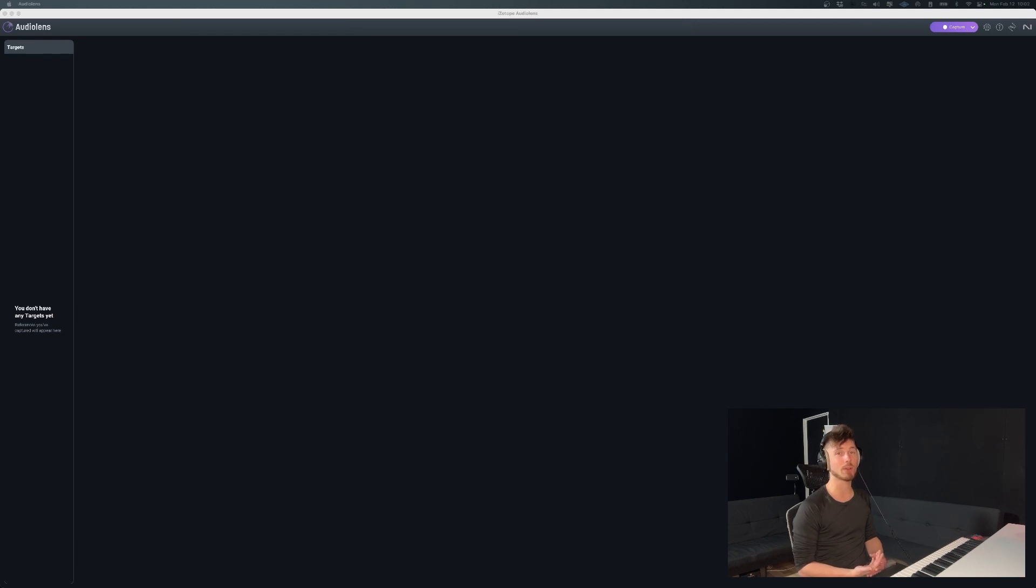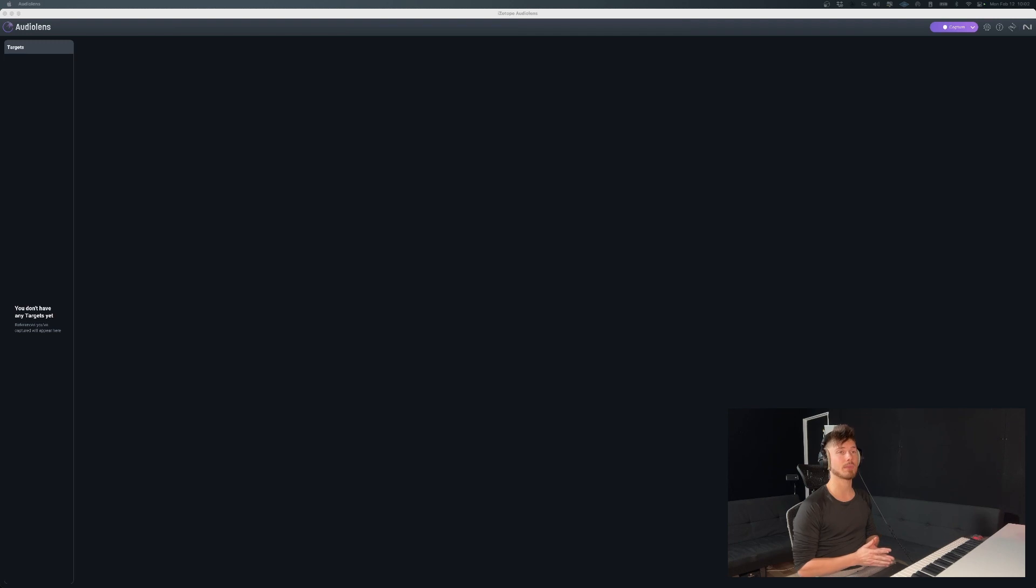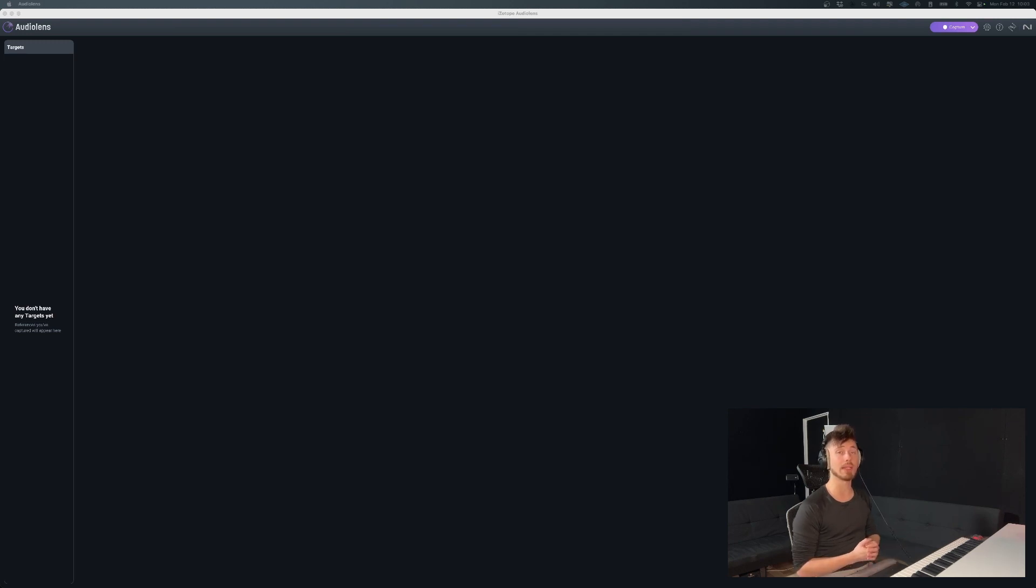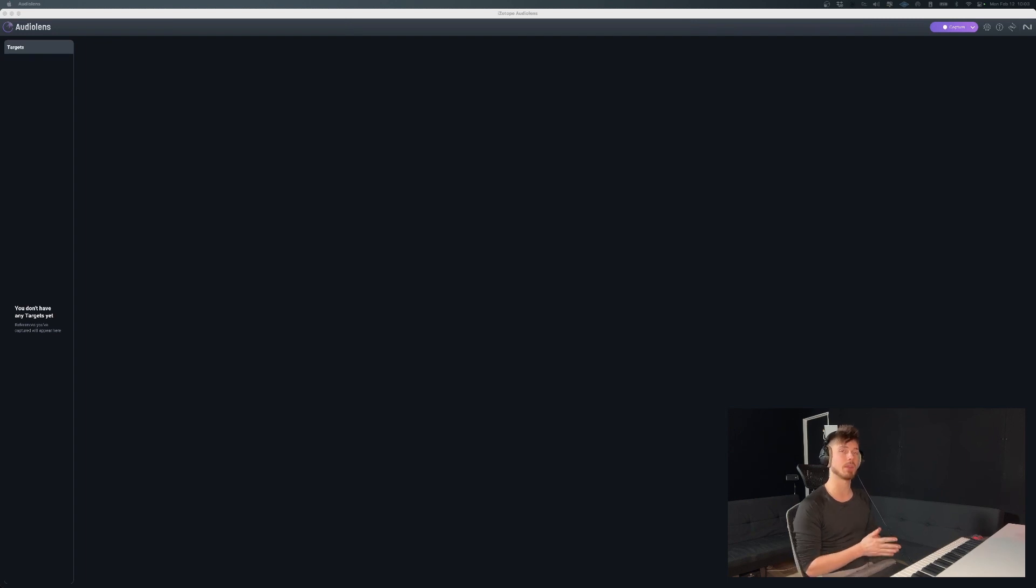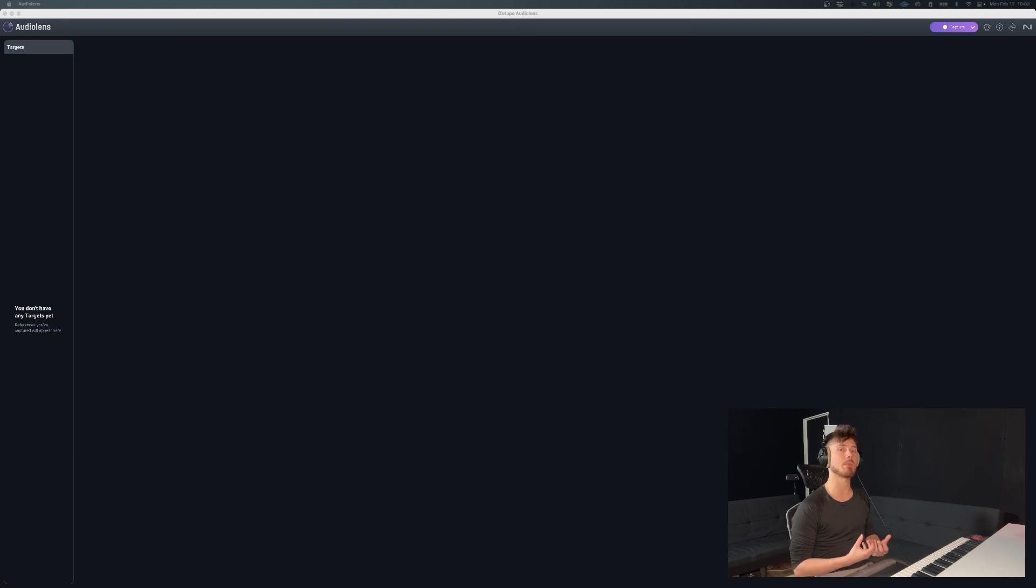And it refers to the act of picking a reference track. It could be, for example, if you're working on an EDM song and you want your EDM song to sound like a specific EDM song or rather to have the same tonal characteristics.